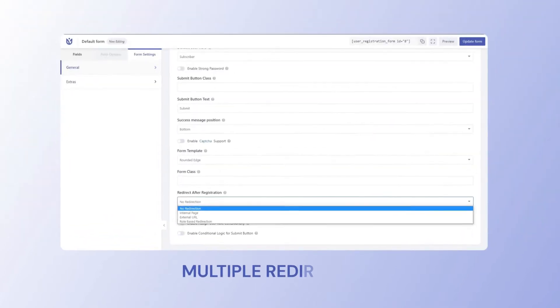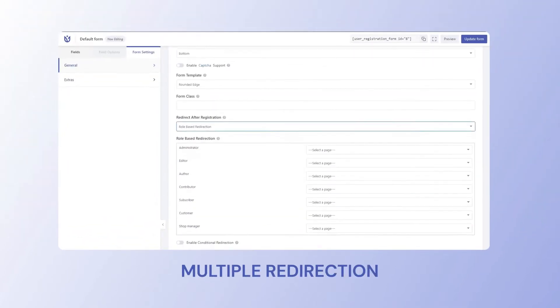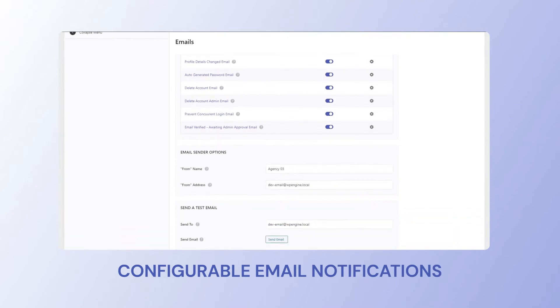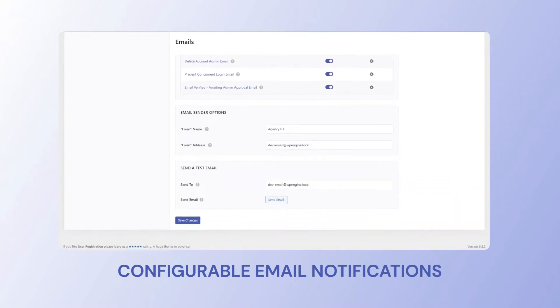You can have that with conditional logic, file uploads, multiple redirection options, and configurable email notifications for different registration actions.